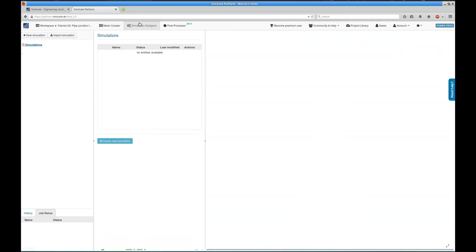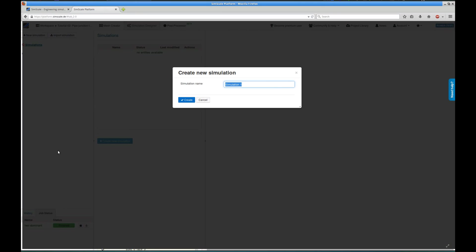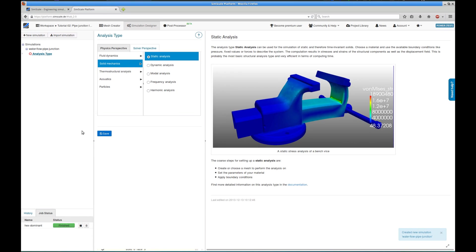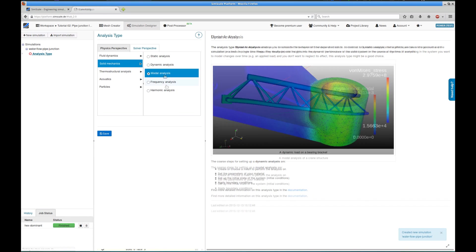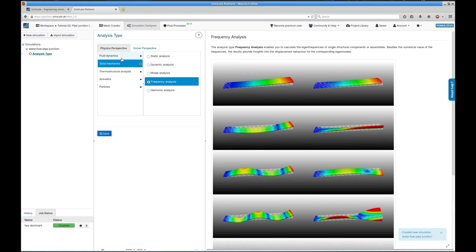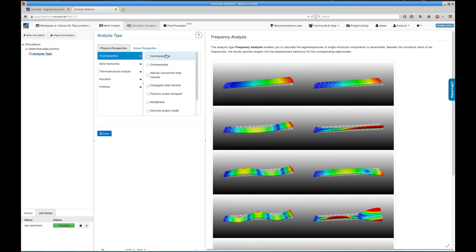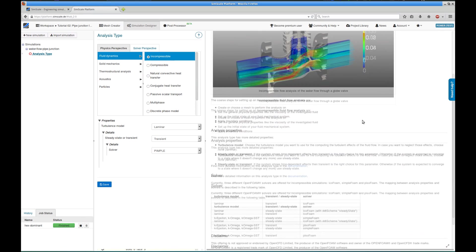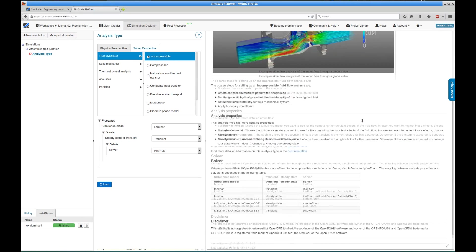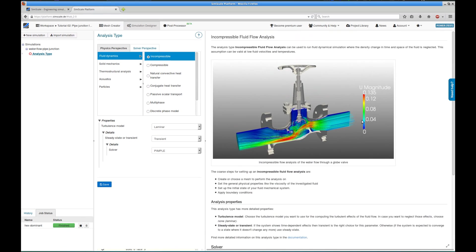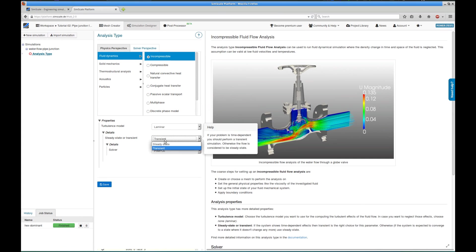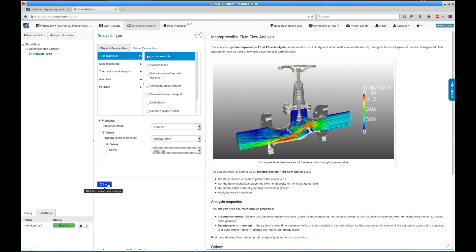To set up the actual simulation, we switch to the Simulation Designer tab. We click on the New Simulation button, give it a meaningful name, and the new simulation appears on the left in the tree. The first step in each simulation setup on SimScale is to choose the actual analysis type that I want to carry out. In our case, since we're dealing with a low velocity water flow, we choose an incompressible flow simulation, being laminar, steady state, and we're going to use a simple algorithm for the pressure-velocity coupling.